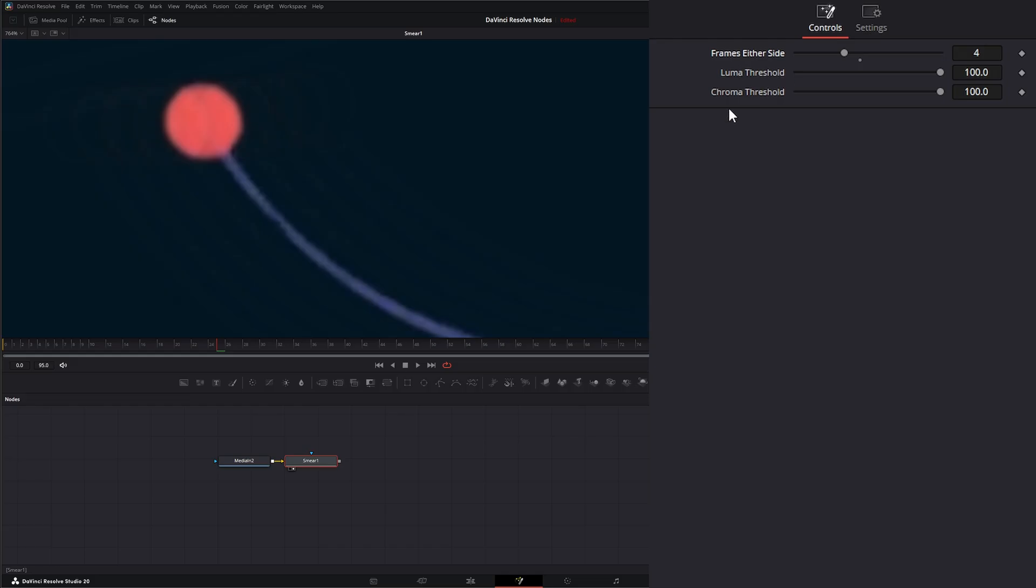We have two little sliders here, one for luma, one for chroma. The luma slider - if we reduce it, that means only darker things are going to be introduced into the blur.